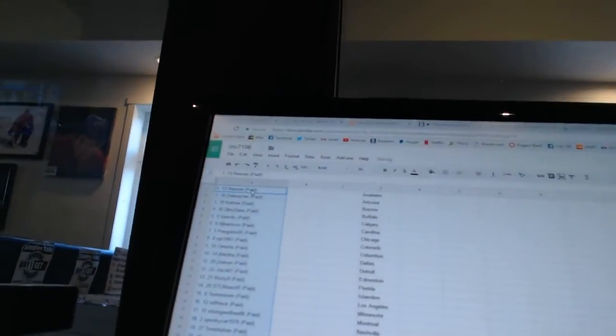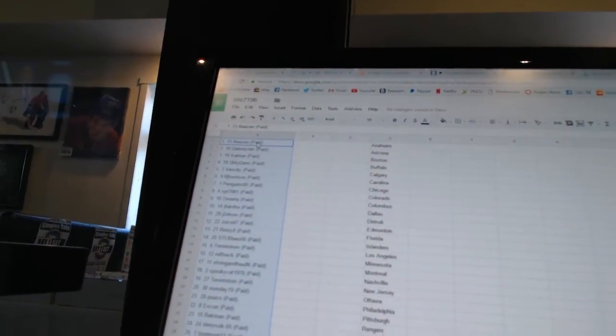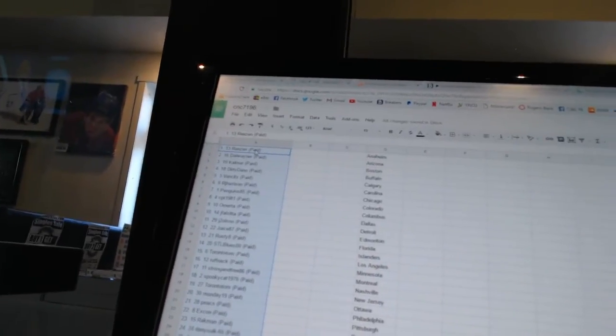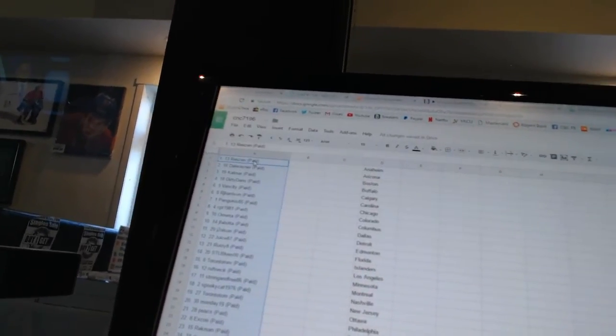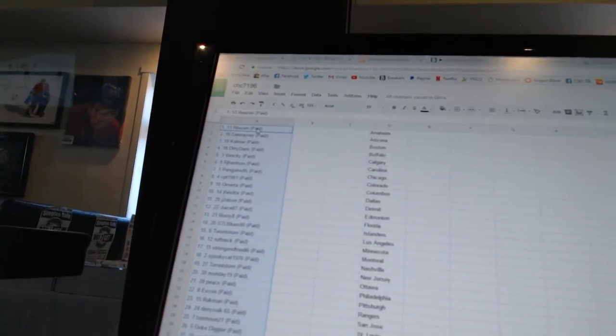And first overall pick belongs to Reason. Second pick, Dale Rayner. Third, Calamara. Fourth, Dirty Dano.